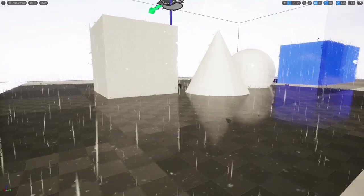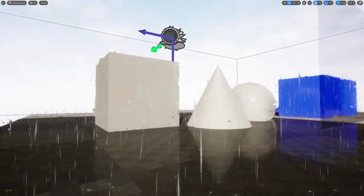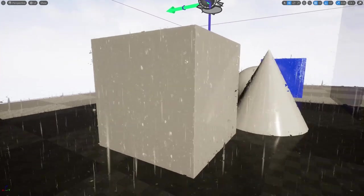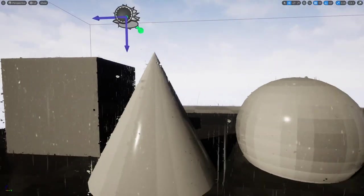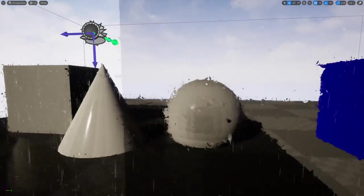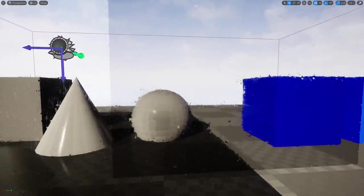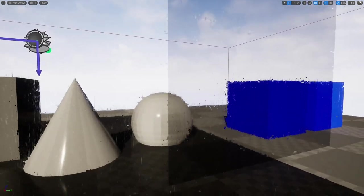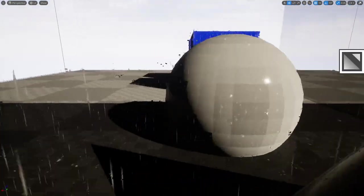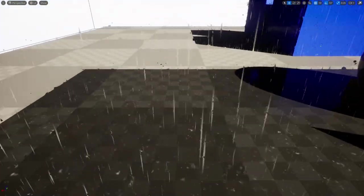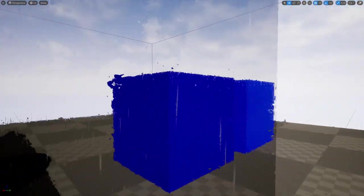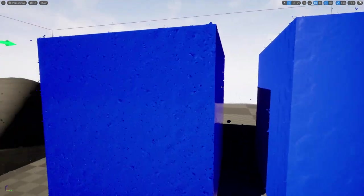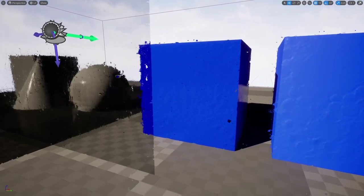Next up we have this animated rain water drop material. From what I understand all you do is you can take any sort of asset that you have and modify the material. Add a couple nodes in there and get sort of this raindrop effect on all of your different 3D objects. You can see the raindrops hitting the floor right here. As well as the raindrops dripping down on the sides of these different objects.